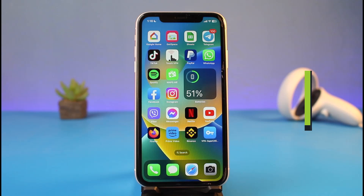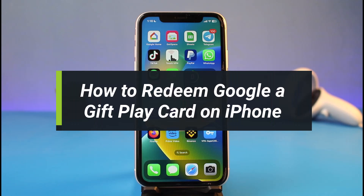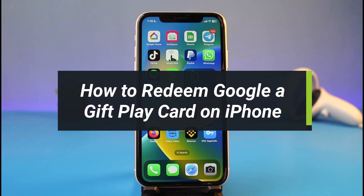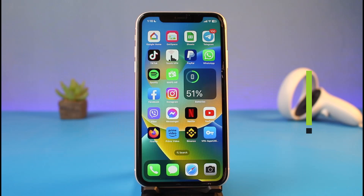How to redeem a Google Play gift card on iPhone. Hi everyone, welcome back to our channel. I am Bimal from Hatha Geek, and in today's video I will simply show you how you can redeem a Google Play gift card on your iPhone. Just make sure to watch this video till the end.